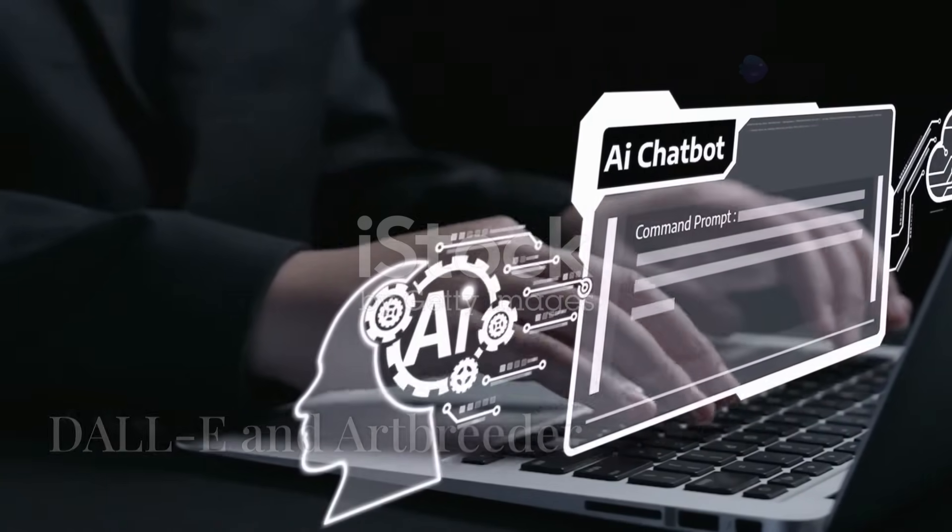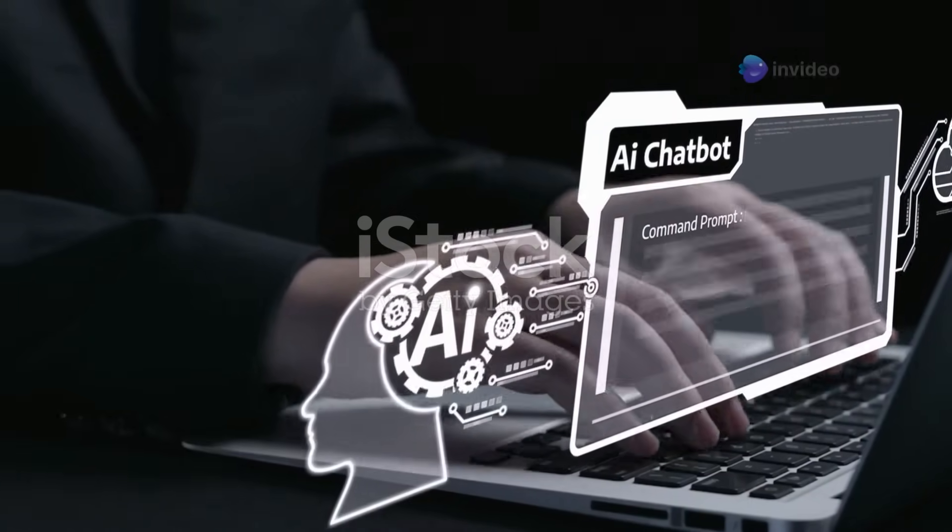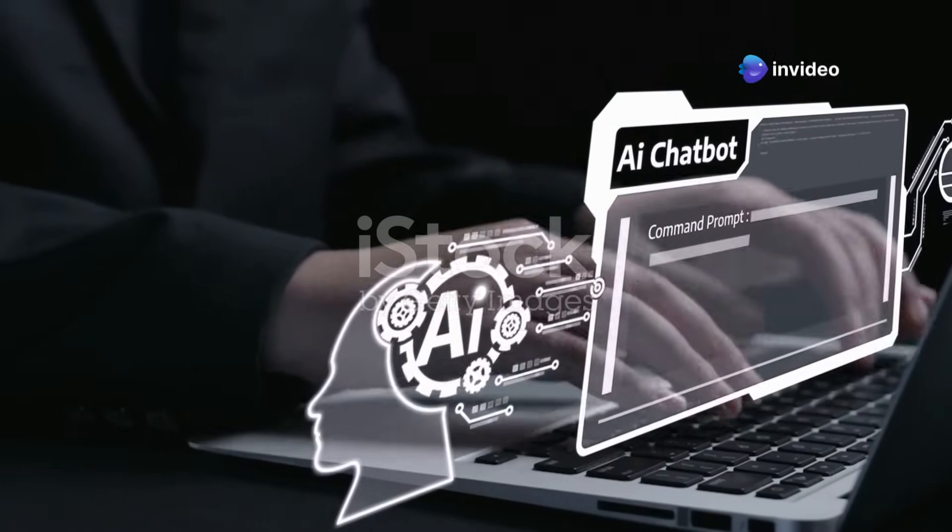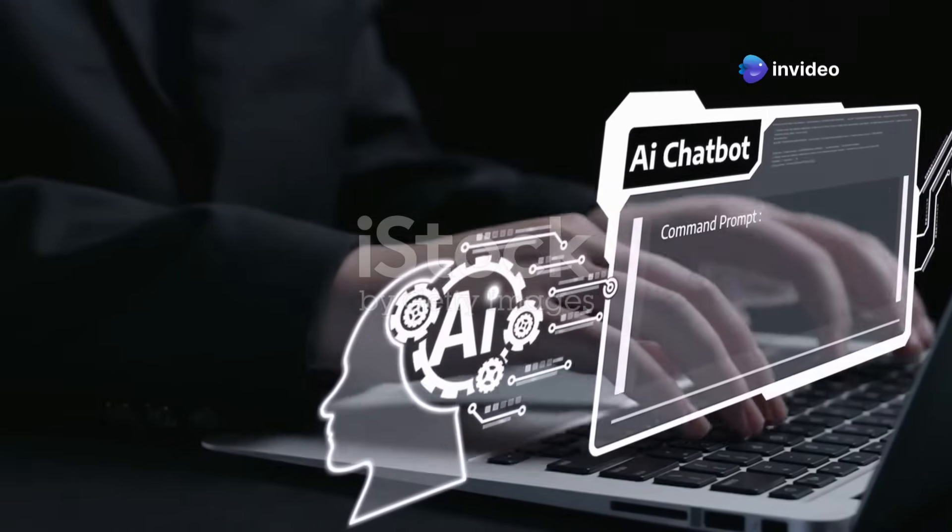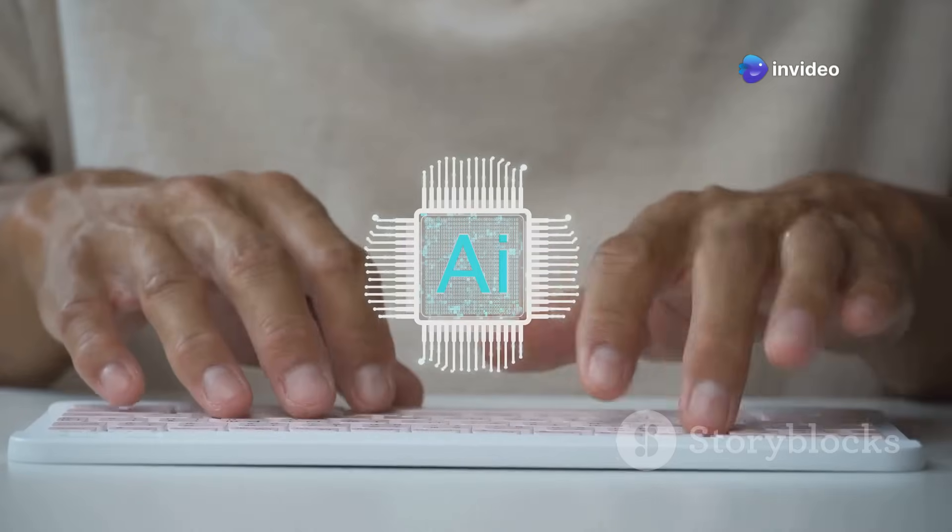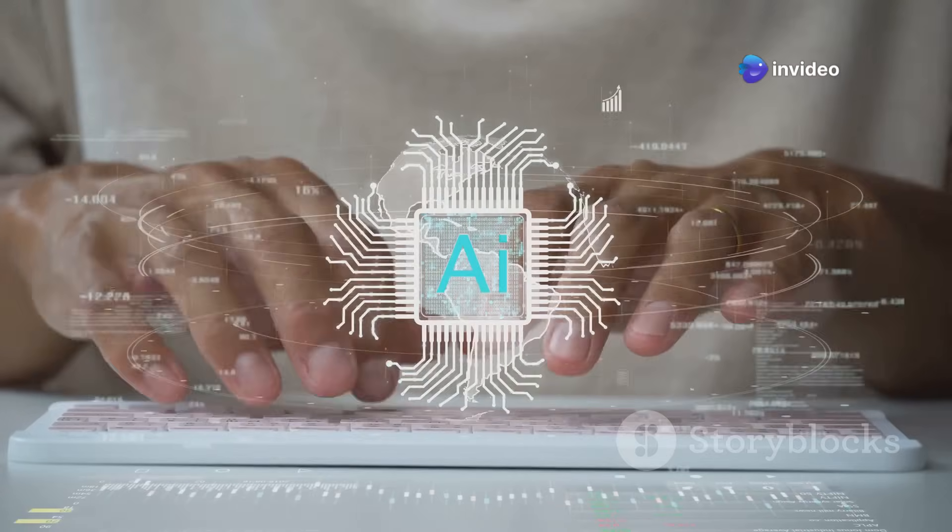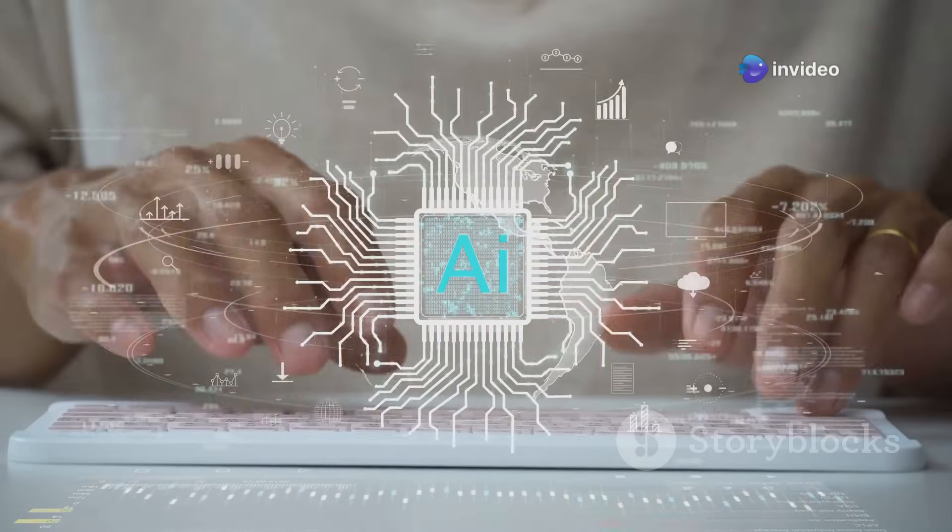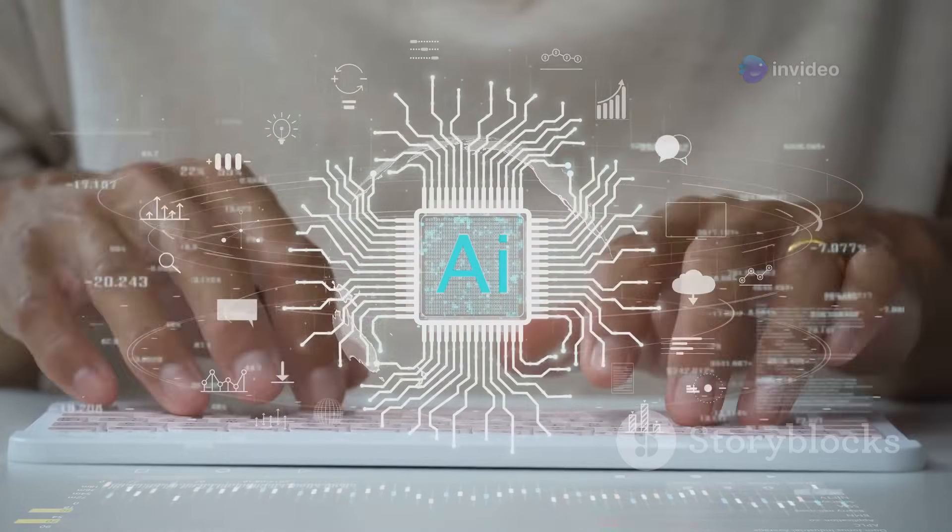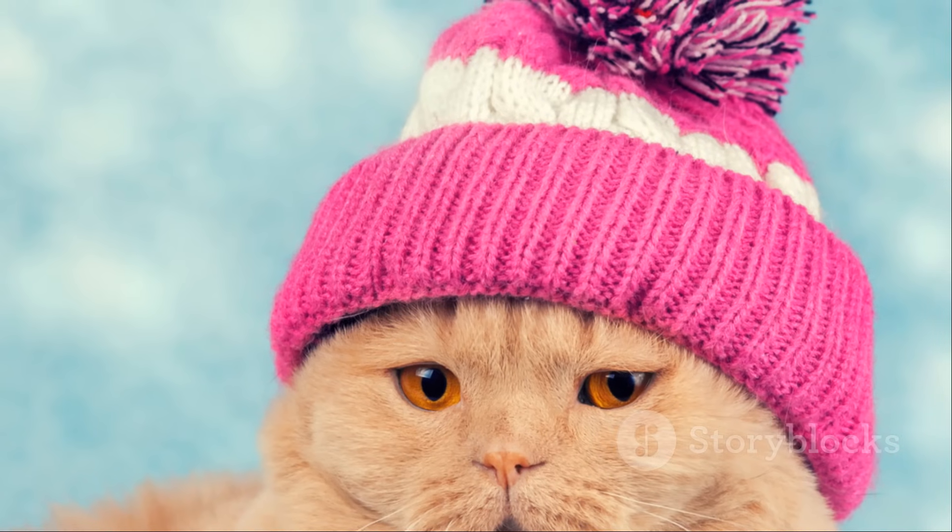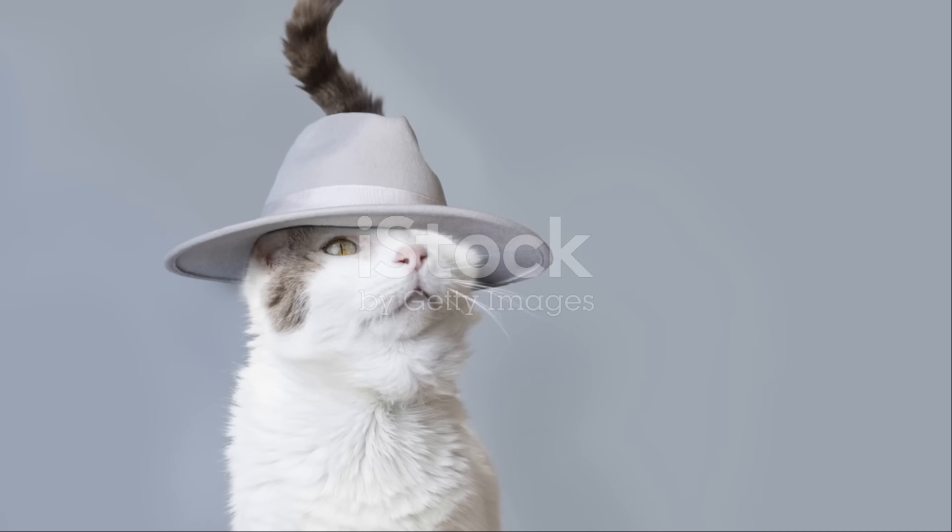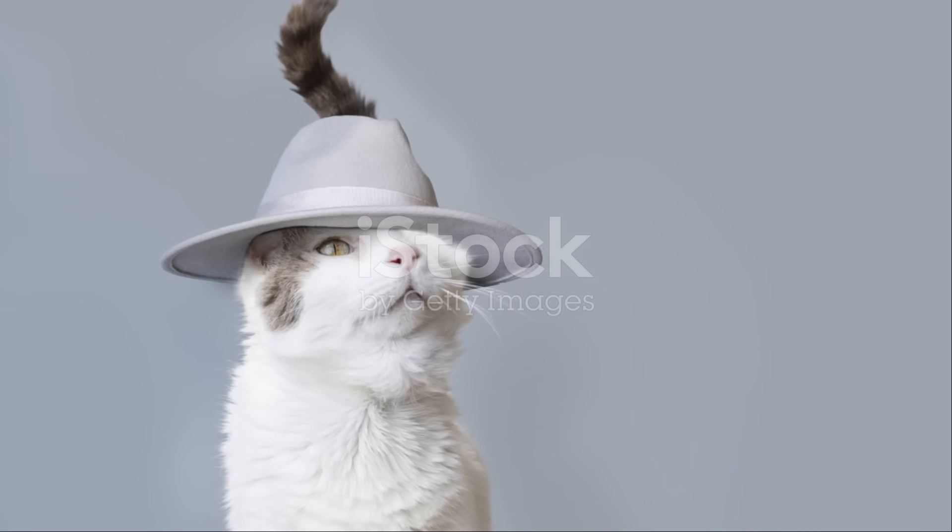DALL-E is an AI system that turns text into images. It's like magic. You type in a description and DALL-E creates a unique image just for you. Want a picture of a cat wearing a tiny hat? DALL-E can do that.